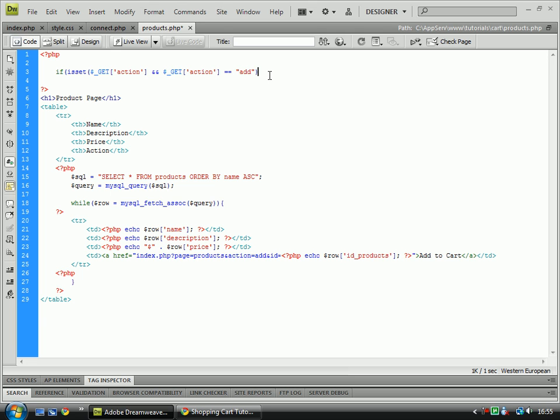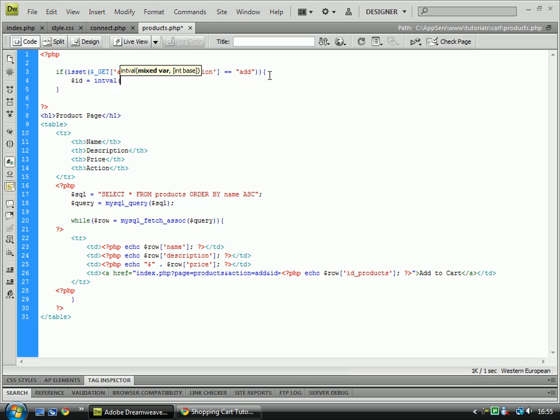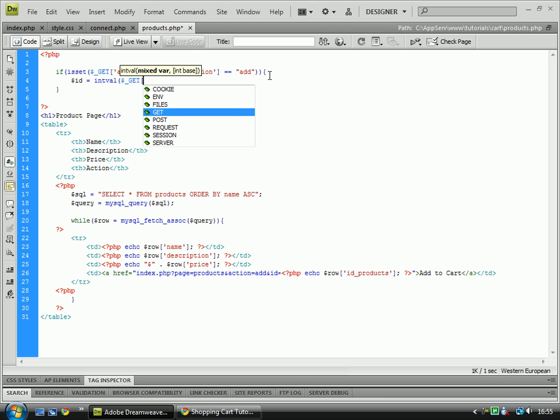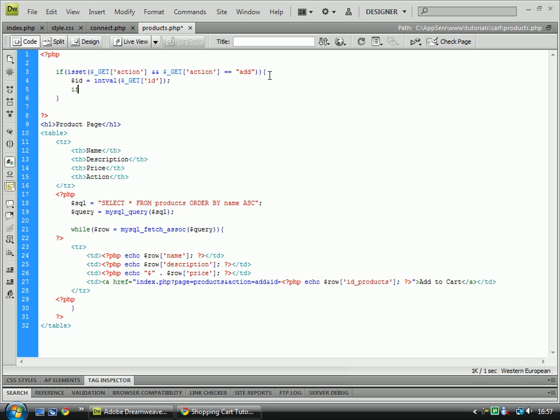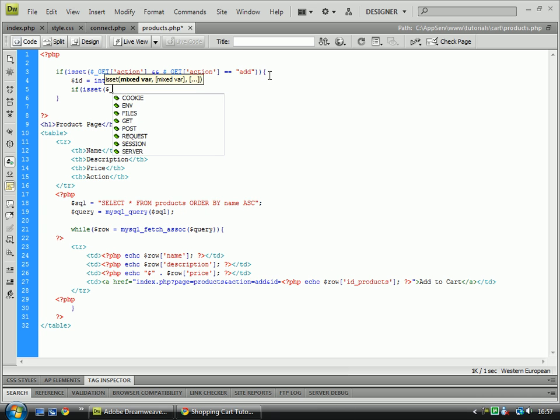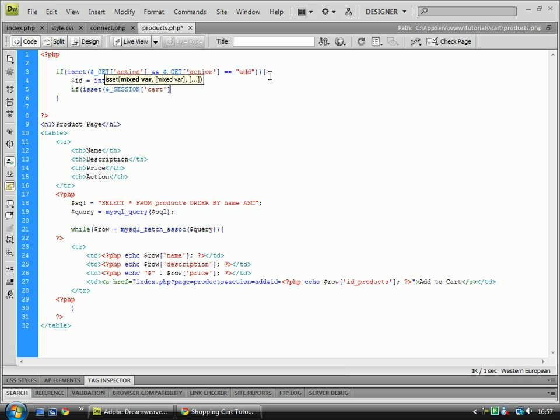So if we go over here, close one, two, open, close, id equals intval, get id. And then we need to do an if isset session and we are looking for cart id. But we don't need that there, we are looking for if it is using the variable id.